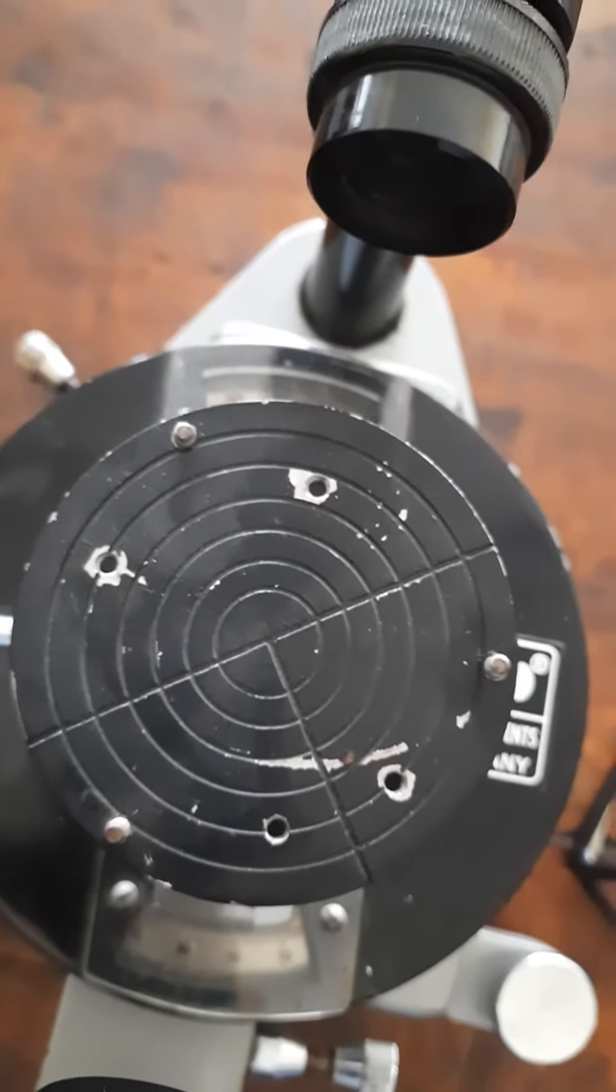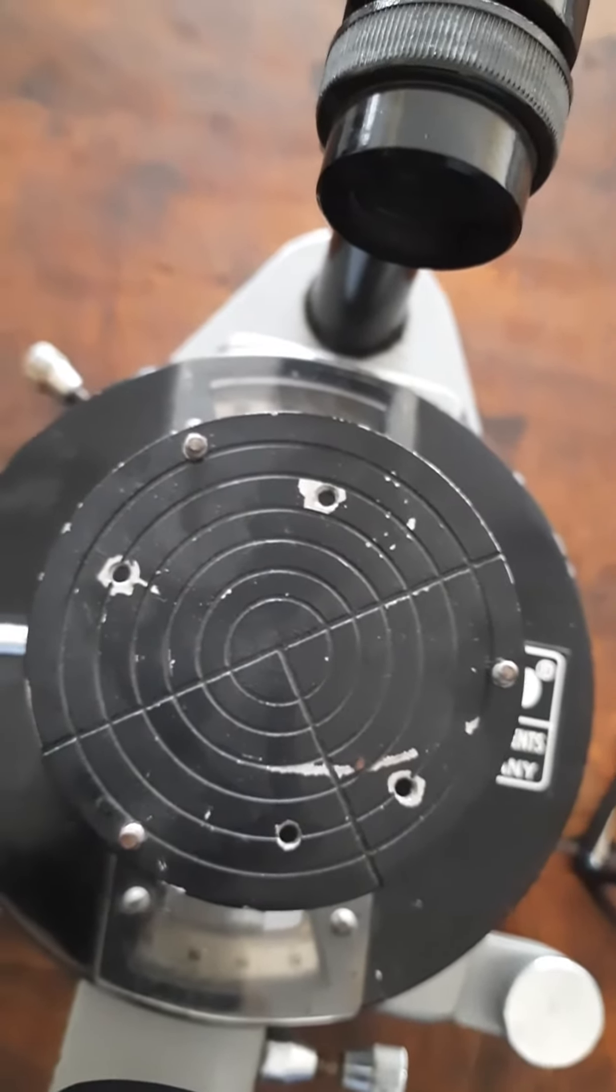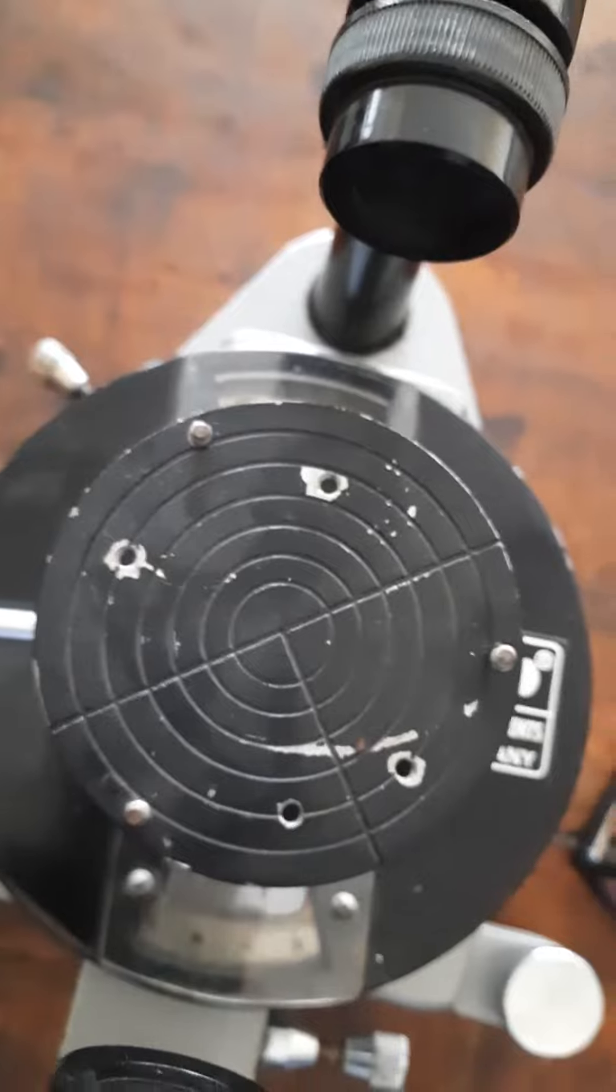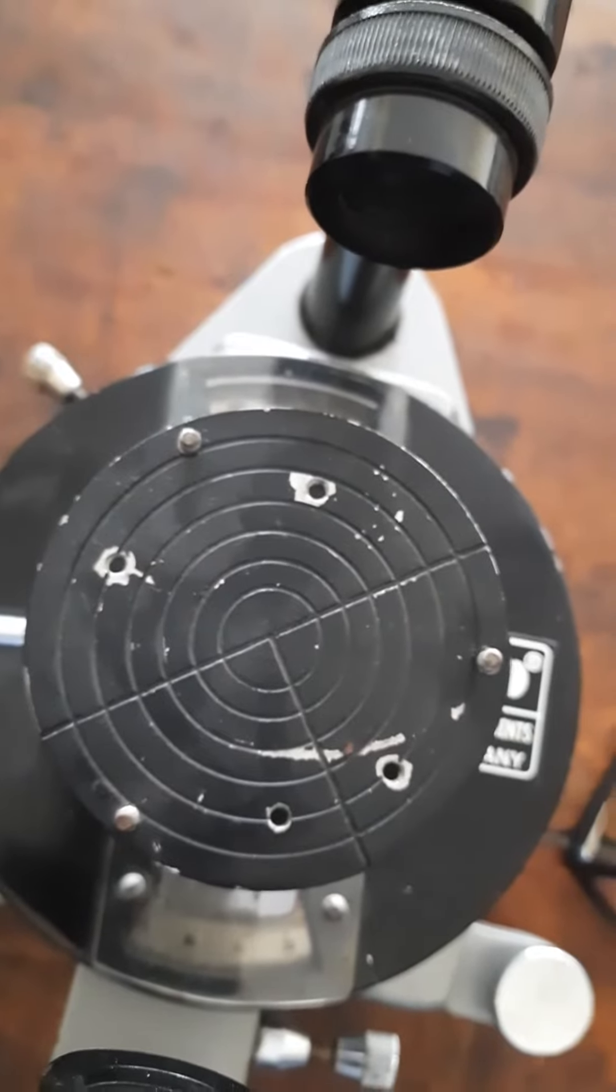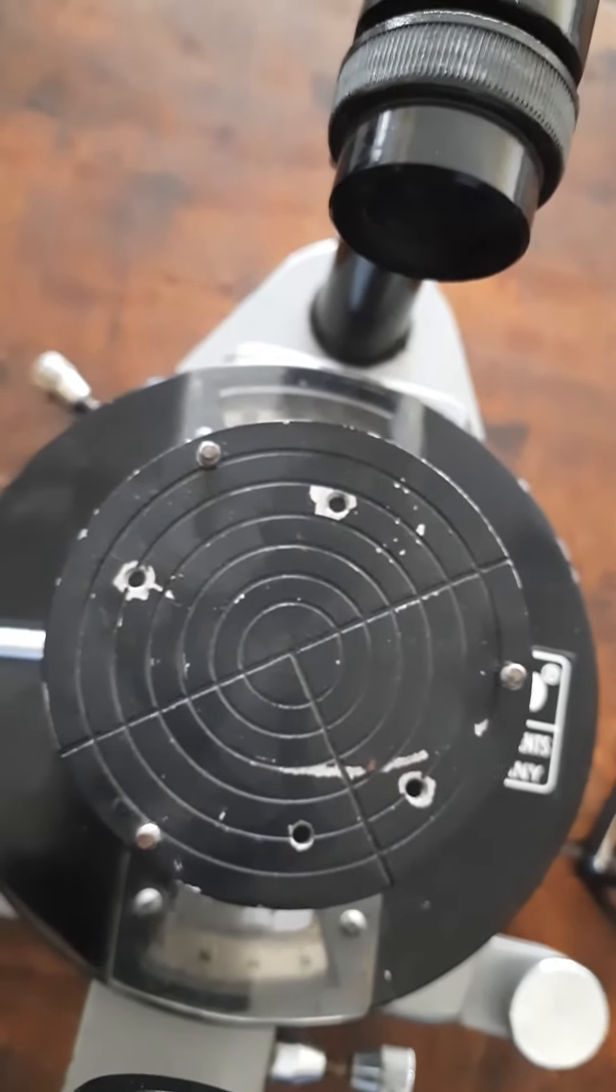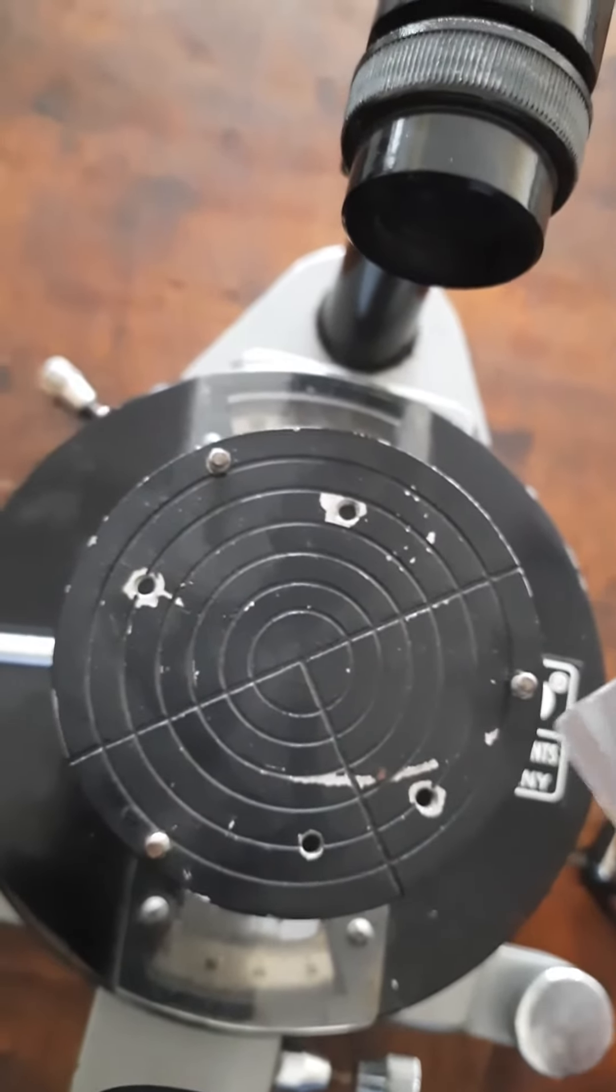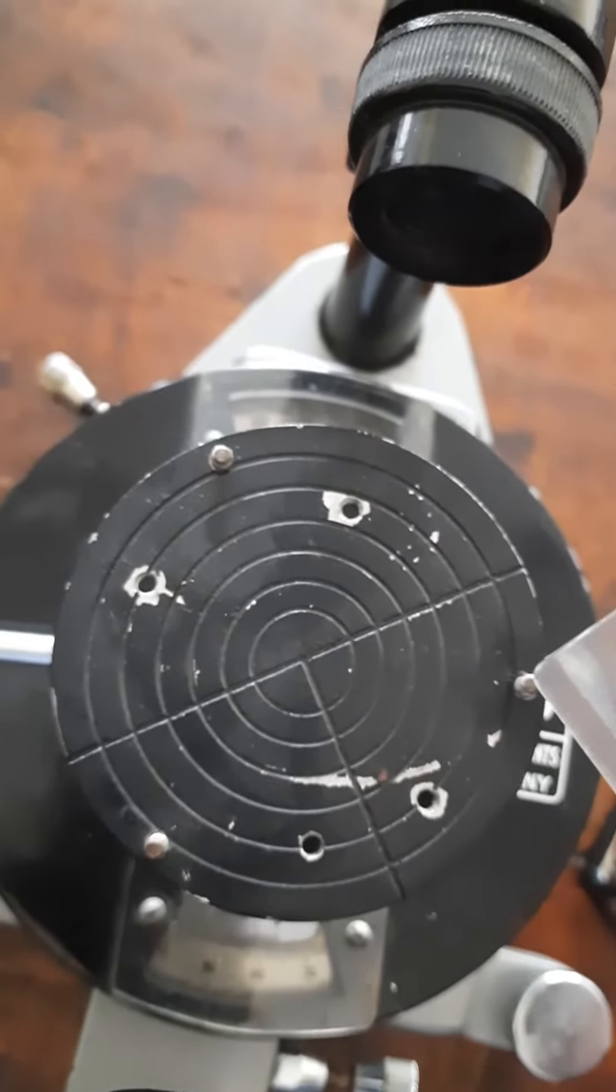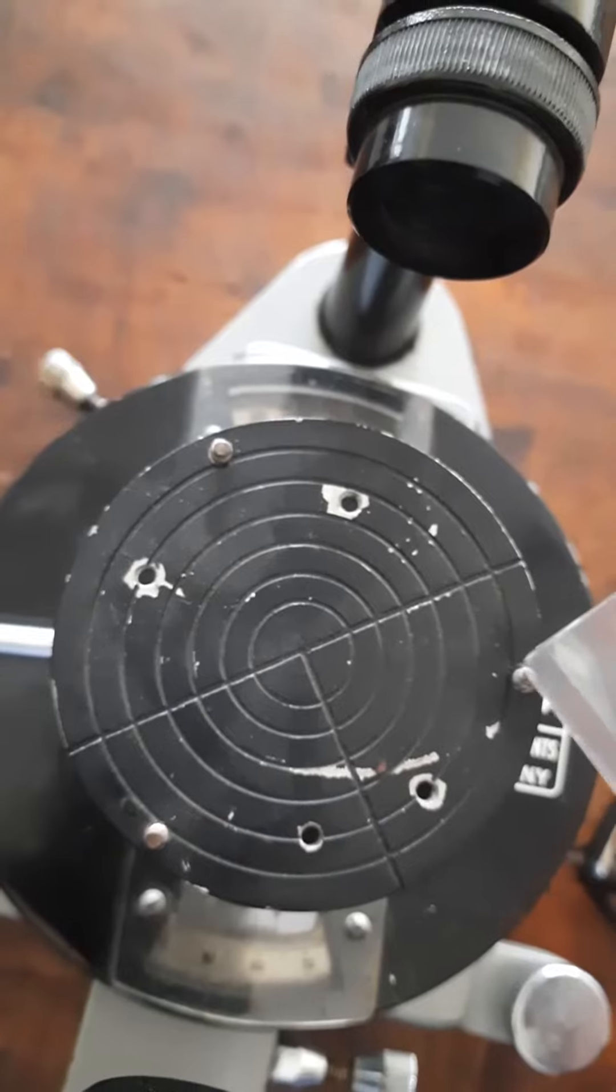How do we carry out the systematic leveling of the prism table? If you notice the prism table, you will see that there are three screws.